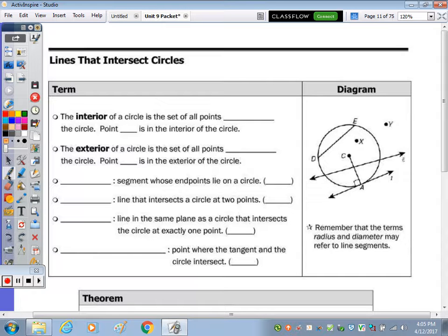Today we're going to start a new unit on circles. At the top of the page we have some vocabulary with a diagram to the right. The first bullet says the interior of a circle is the set of all points blank the circle — well, the interior of a circle is all of the points inside the circle.